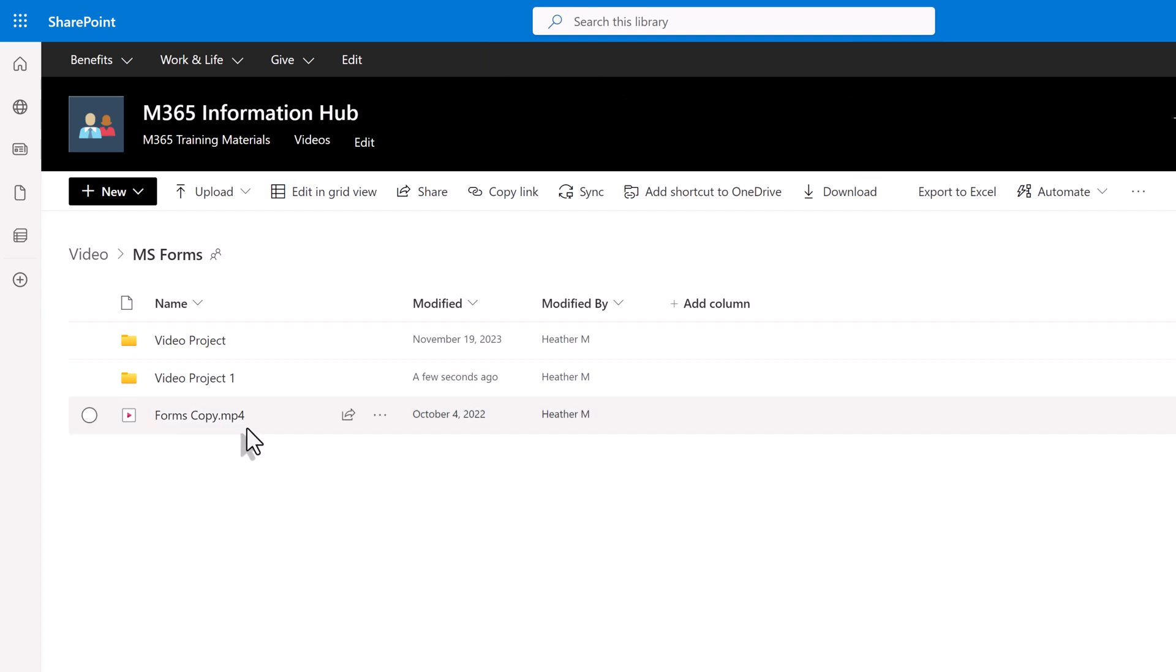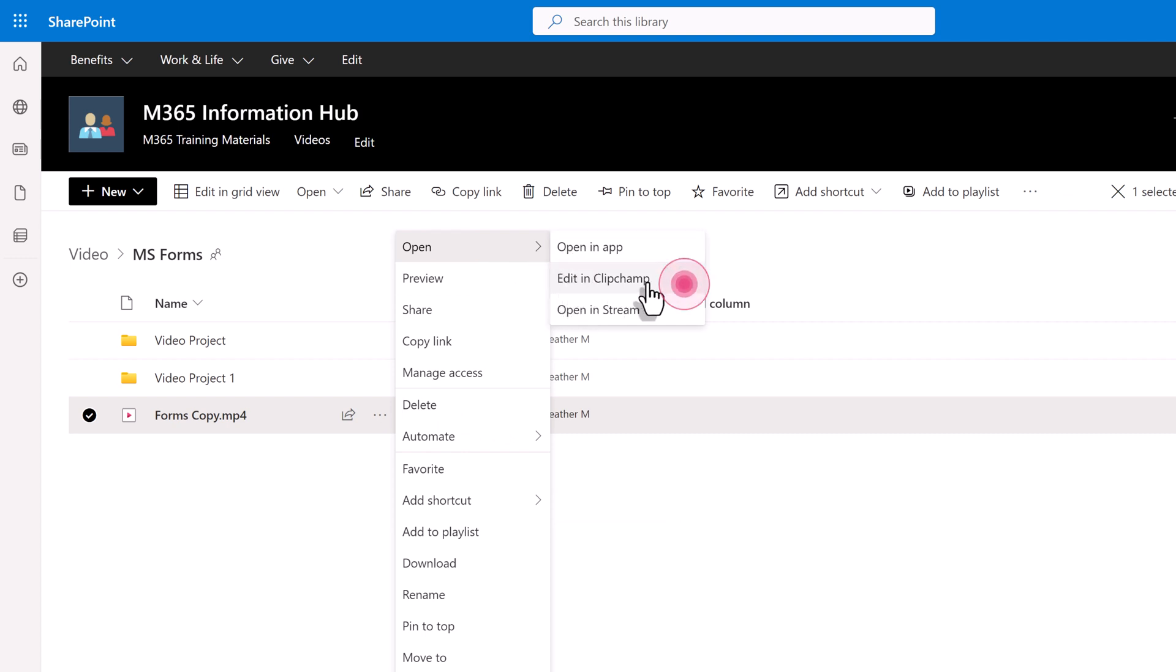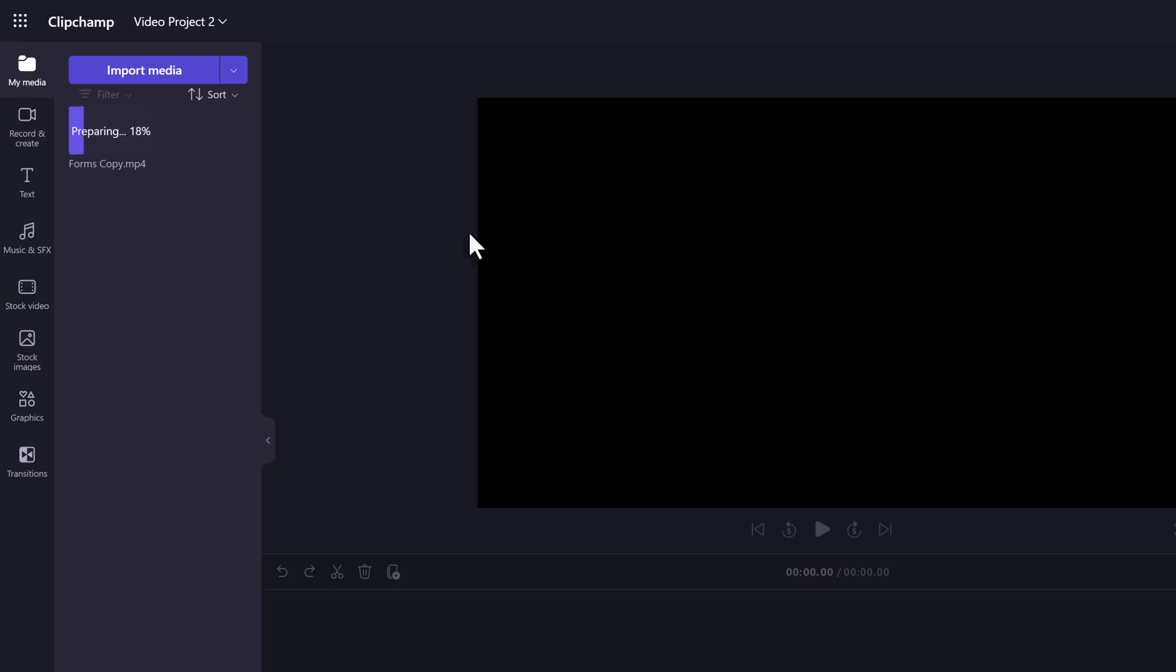Now that I've located my video I'm going to go to the three dots for show more actions and I'm going to go to open and you'll see this option to edit in ClipChamp and it's automatically going to import the video that you selected so that you can do some basic editing.